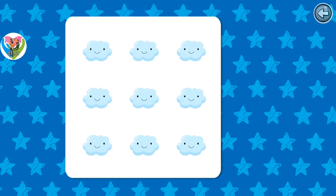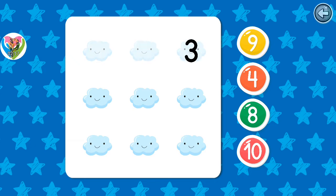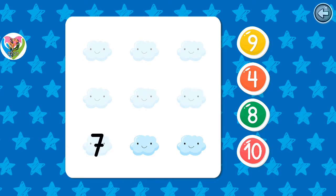How many clouds are there? Great! There are nine: one, two, three, four, five, six, seven, eight, nine.